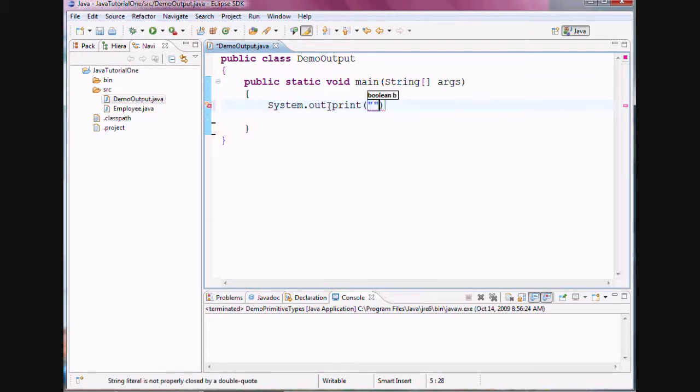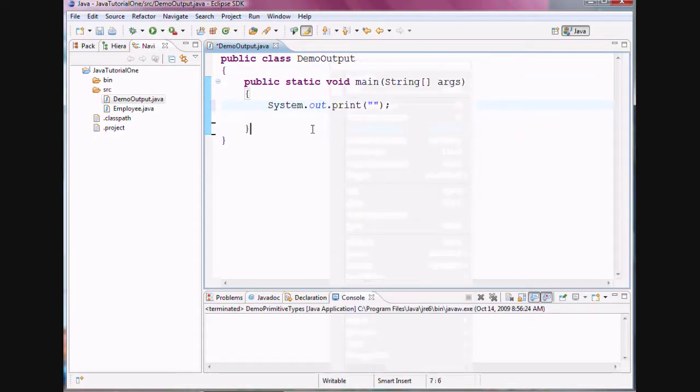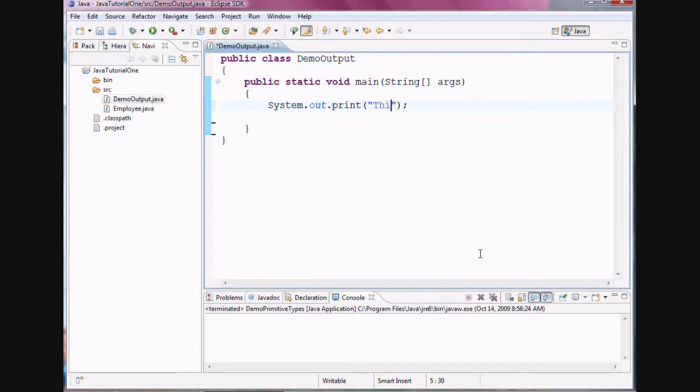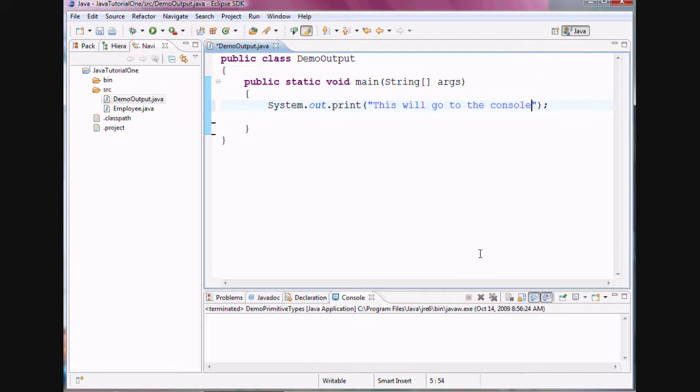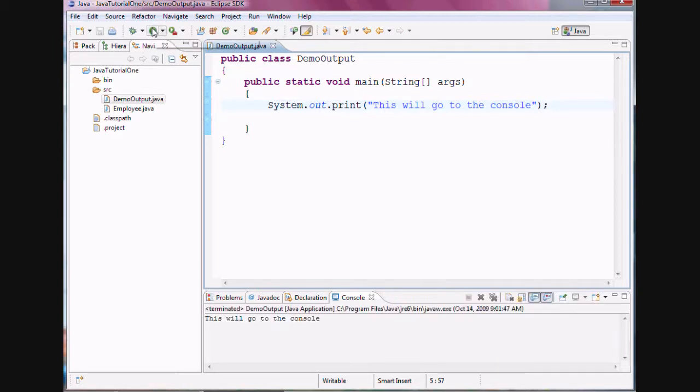And print takes a string, and in Java, strings are always enclosed in double quotes. This will go to the console. That environment is called console, this text-based environment. So as I saved by hitting control S, now in Eclipse, you hit this symbol, the run demo output, to execute your code. And here you can see your output in the console environment. This will go to the console.